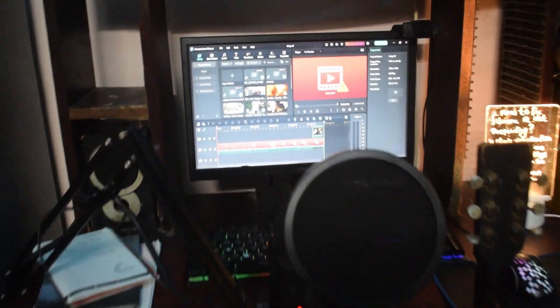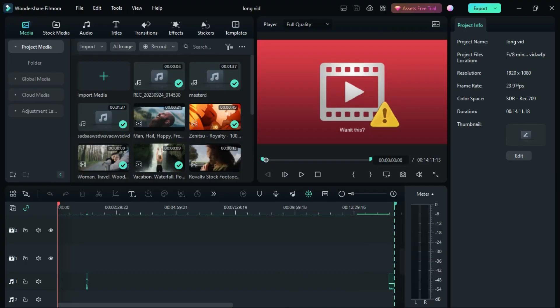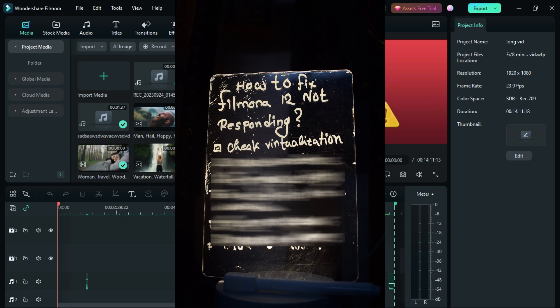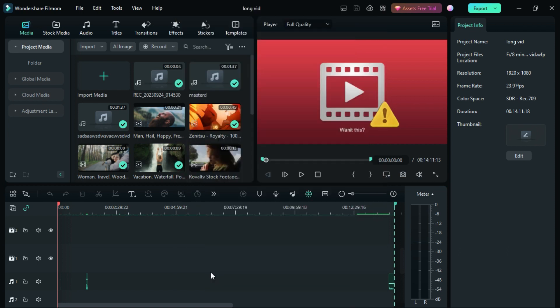Let's dive into the video. If your Filmora 12 is crashing so much and not doing its thing, you want to fix it. There are so many ways you can fix it. First thing first, you have to check that your virtualization is on or not.